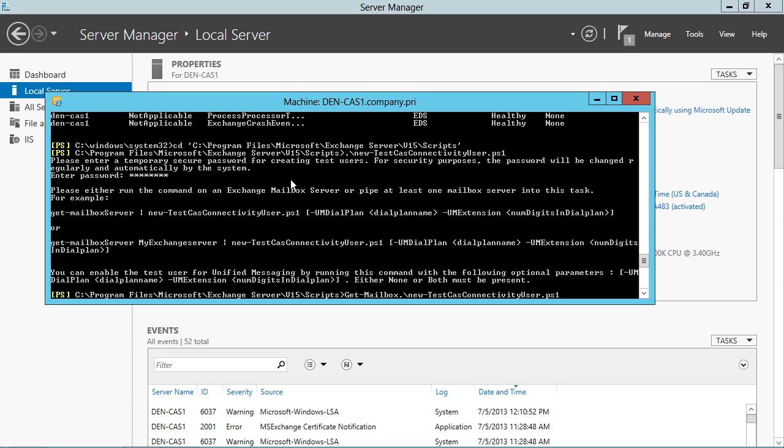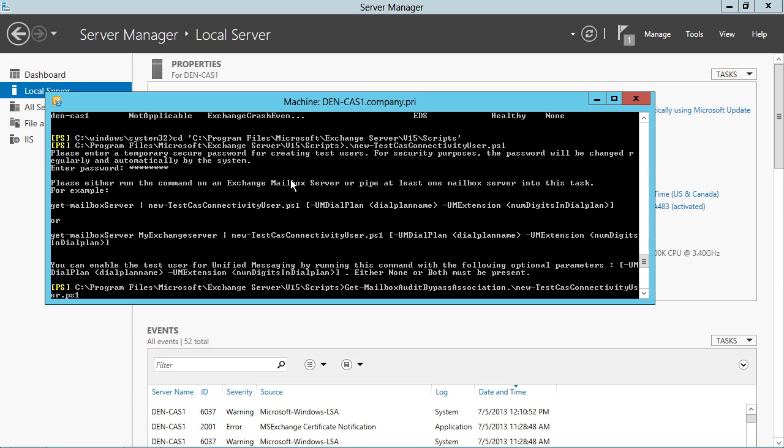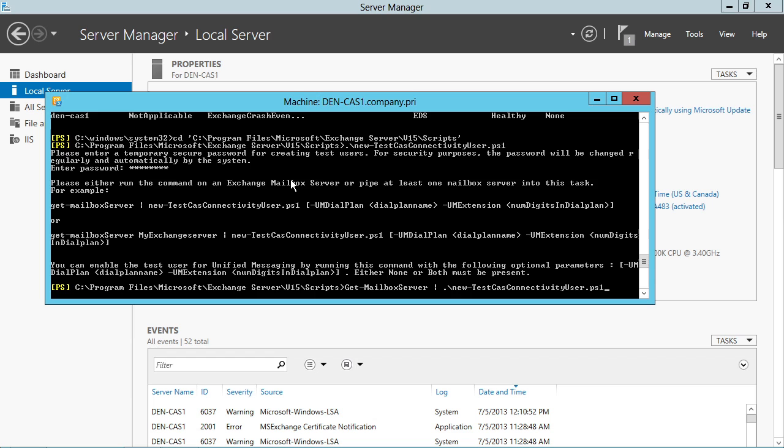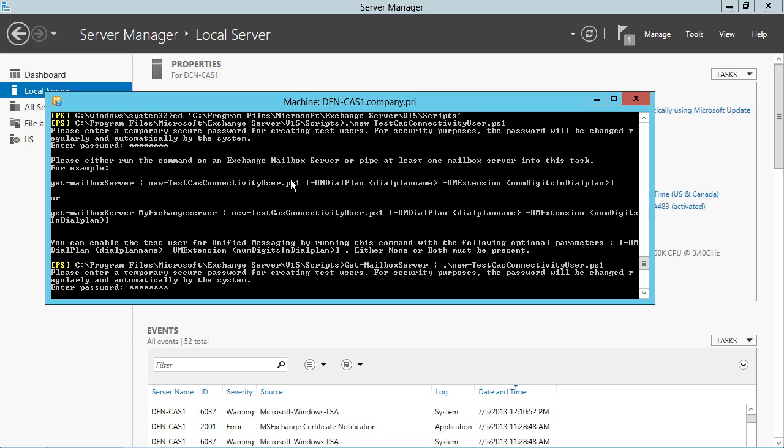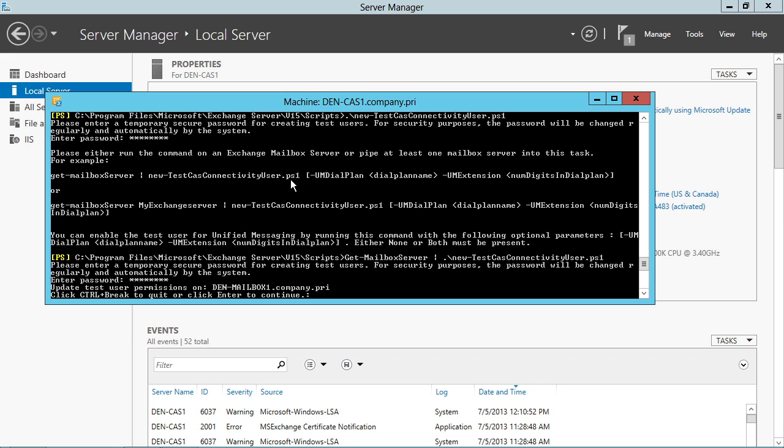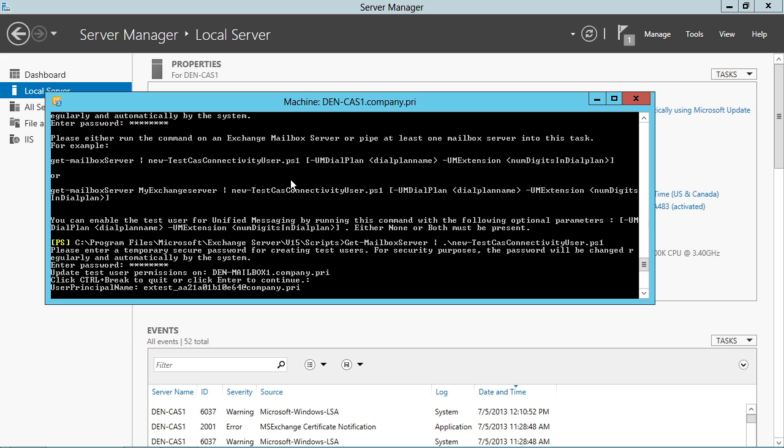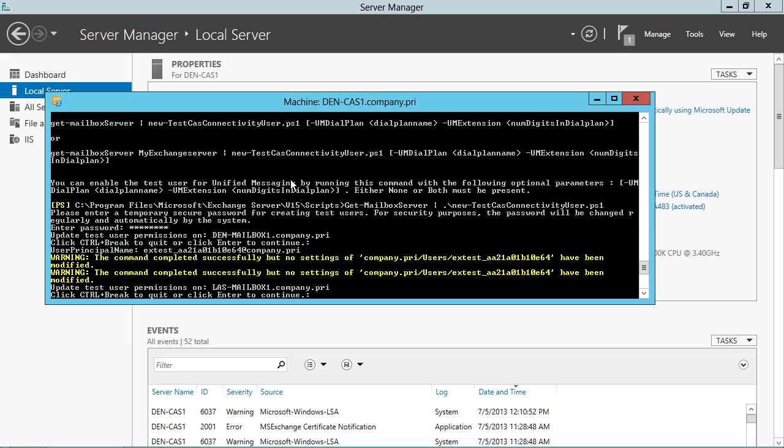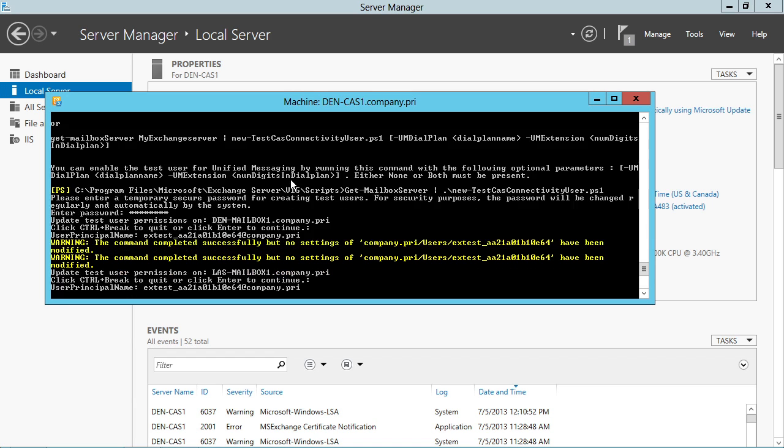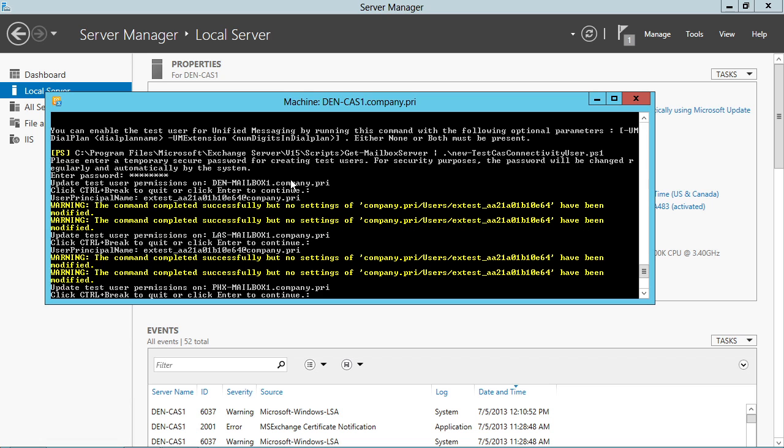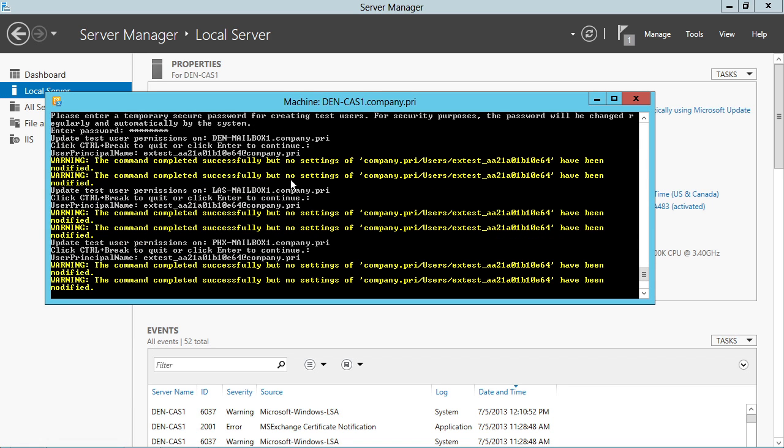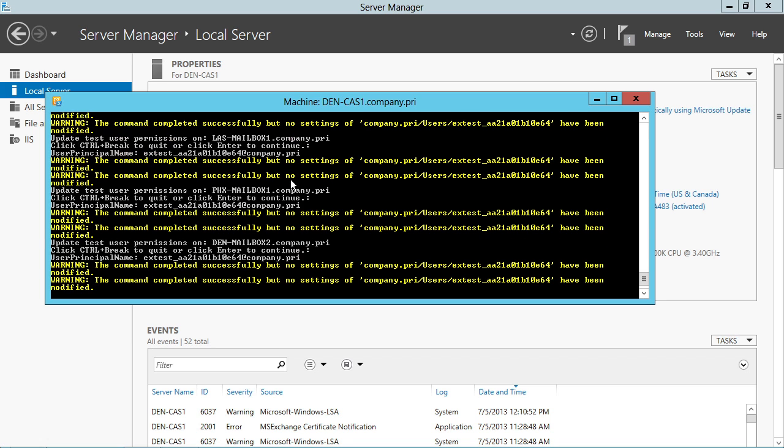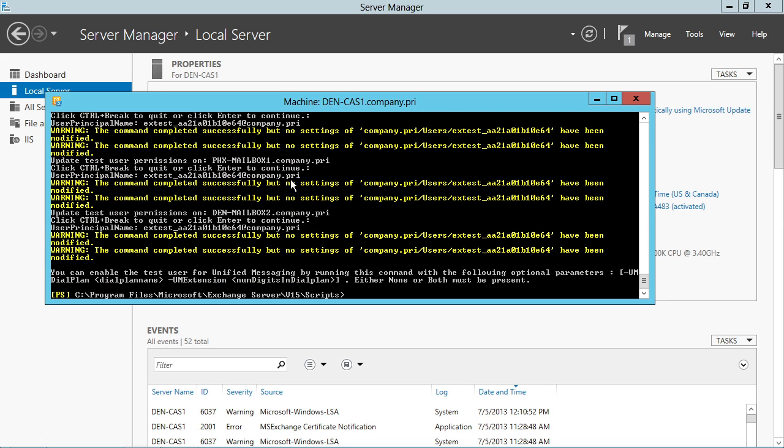Get mailbox server. Pass forward here to get mailbox server. And then pipe that into new-test CAS connectivity user. What that's going to do is create a user that I can then use for the purposes of running these other cmdlets. So you'll see here I'm updating the test user permissions on DEN mailbox, on LAS mailbox, and on PHX mailbox, then also for DEN mailbox too.